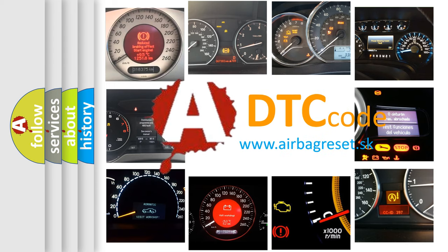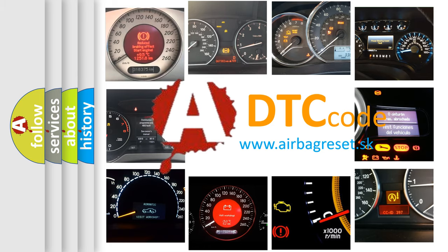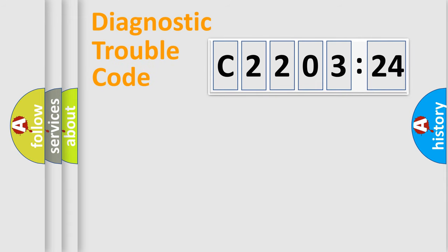What does C2203-24 mean, or how to correct this fault? Today we will find answers to these questions together. Let's do this.